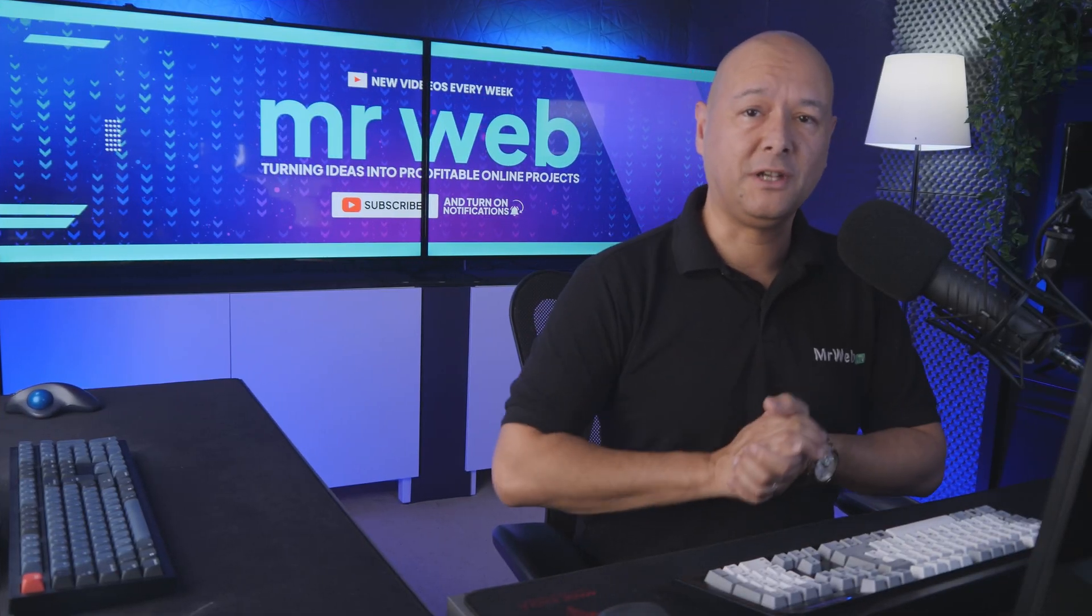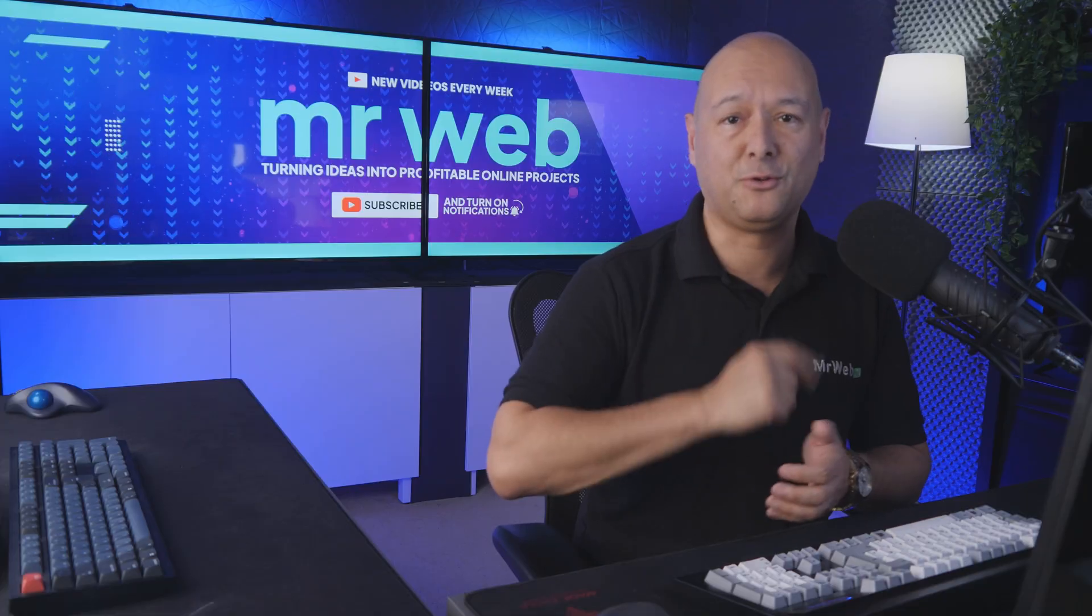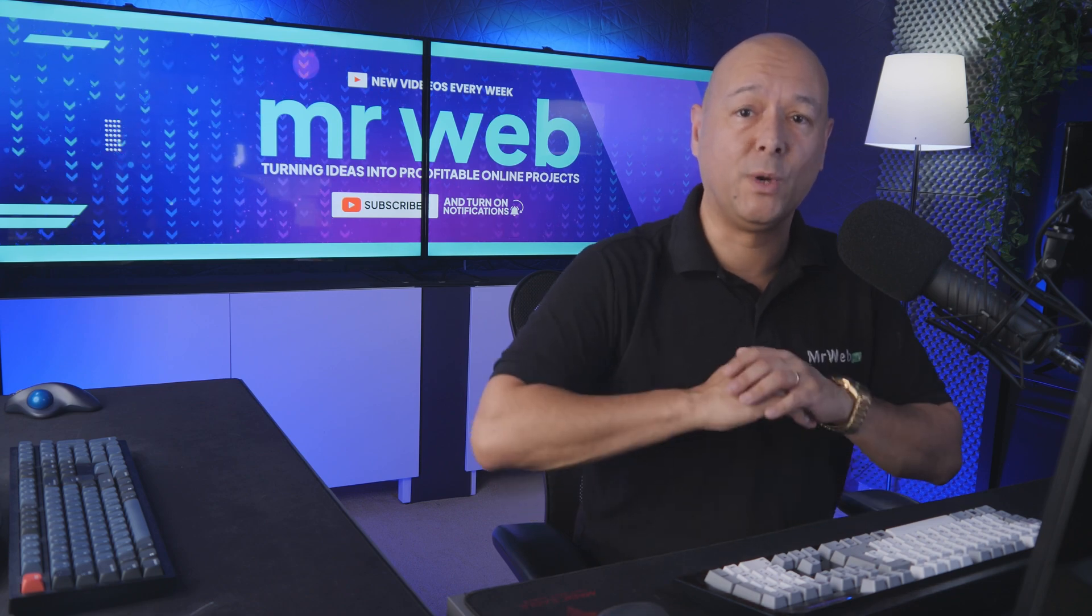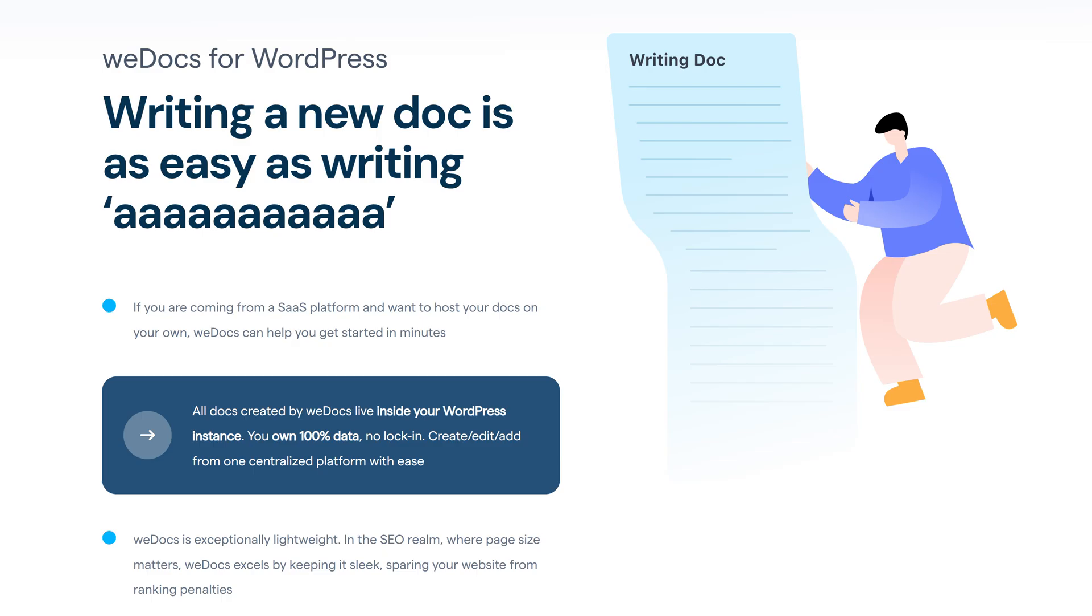Let's face it, documentations are usually pretty boring, but here's the good news - it doesn't have to be that way anymore. Let me introduce you to WeDoc, a WordPress plugin that allows you to create great looking documentation for your products and organize them on your site beautifully.